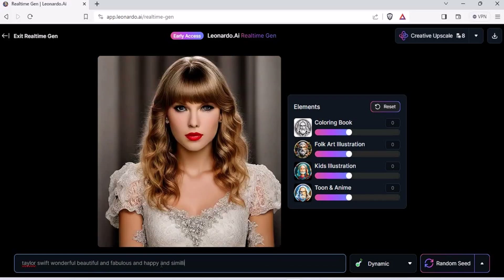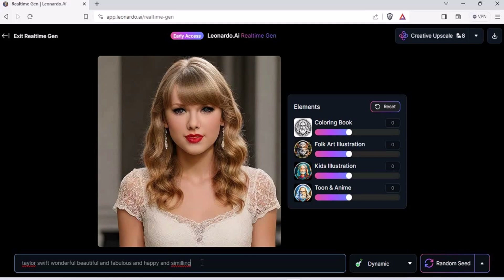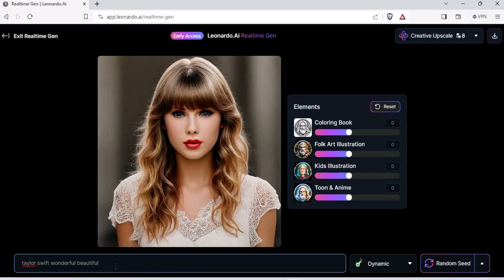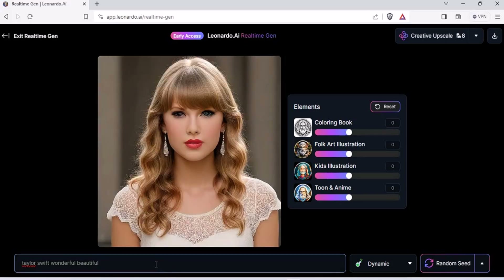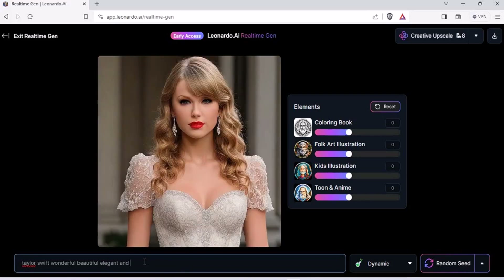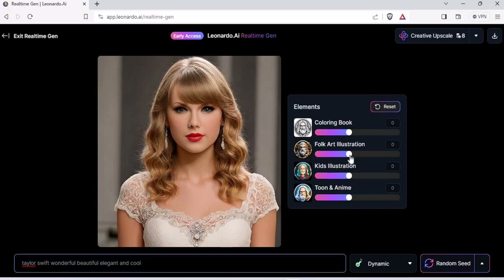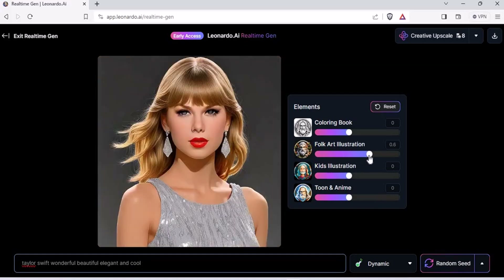And smiling. It's okay, we can go with that. Let's try: Taylor Swift, wonderful, beautiful, elegant — and this time it looks more like Taylor. That's good. Elegant and maybe cool. Now she looks cool as well. If you want to make it a folk art illustration, increase that meter and you'll have a folk art illustration of Taylor Swift. If you want a coloring book of Taylor Swift, increase that and you'll get a coloring book version.